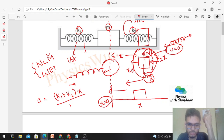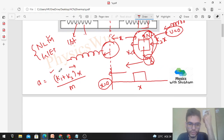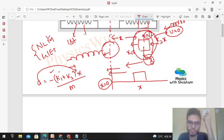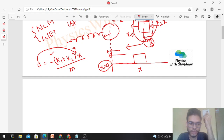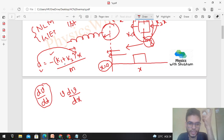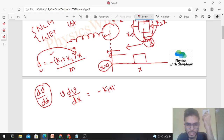The acceleration of the block equals net force divided by mass. We must also include a minus sign because the direction of acceleration is towards the mean position, which is the negative direction. This is a problem of variable acceleration because acceleration is a function of x. To deal with variable acceleration, we write acceleration in differential form — not as dv/dt (which can't be easily integrated), but as v dv/dx. So: v dv/dx = minus (k1 + k2) times x divided by m.